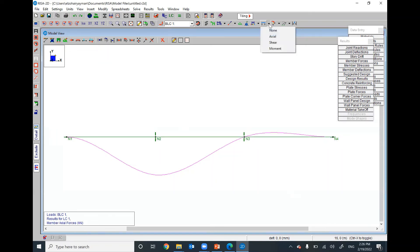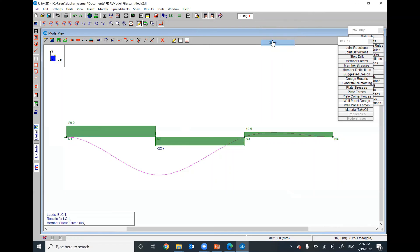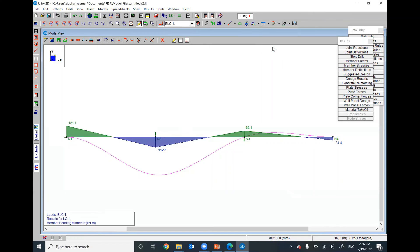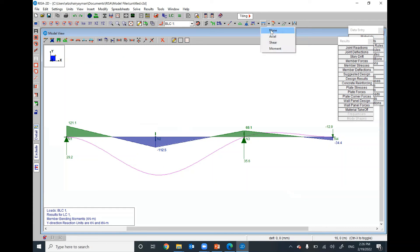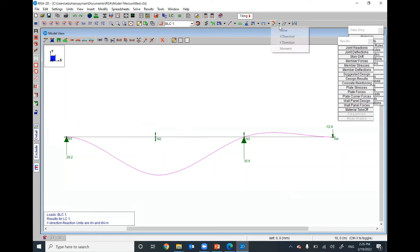I can show you the internal force, axial force. No. Shear force. We have bending moment. Does that make sense? I can show you the reaction in X direction. I can show you the reaction in Y direction. I can hide any results.